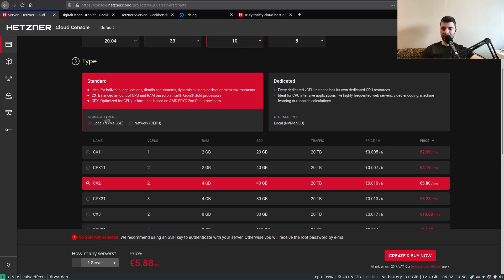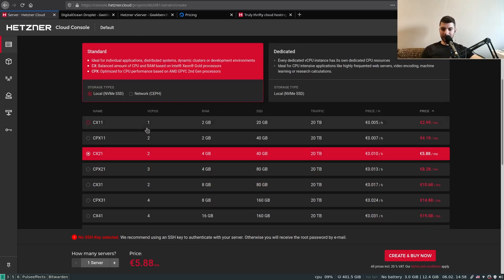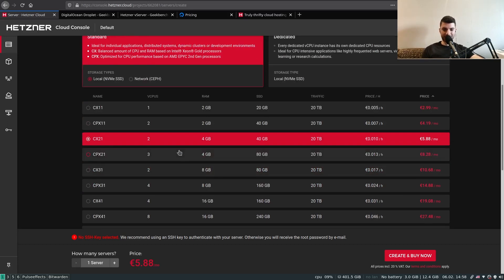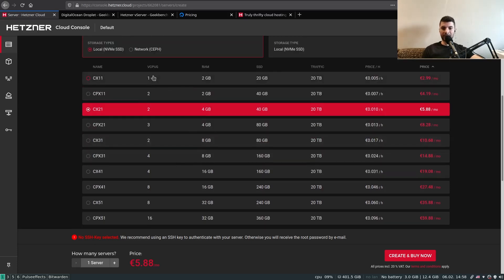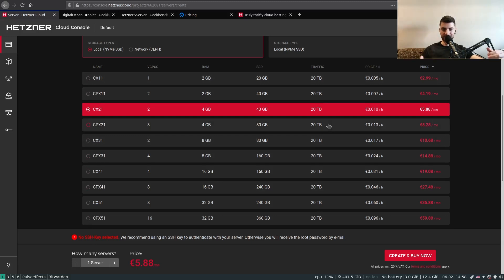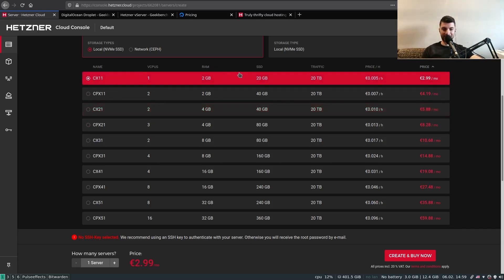Let's go with the simplest option here: standard and local SSD. Now depending on your use case and requirements, you need to select how much resources to allocate — how many vCPUs, how much RAM, disk space, and traffic. Traffic is capped at 20 TB; if you need more, you can contact Hetzner directly. The monthly price is shown conveniently. Let's select the minimal configuration for demo purposes.